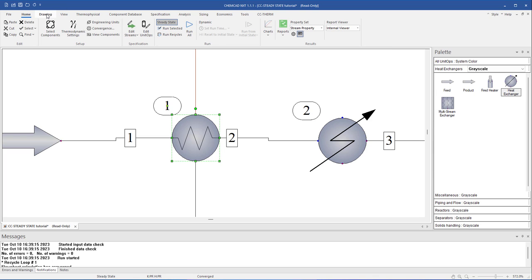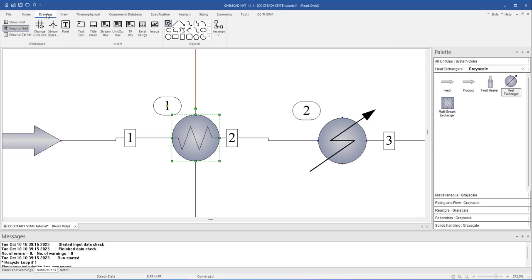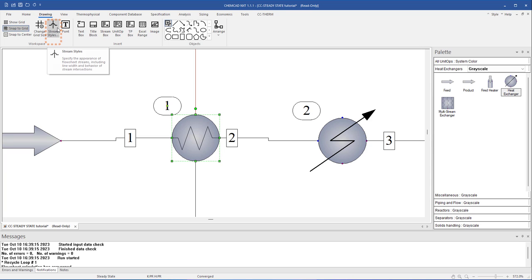The Drawing tab includes most of the commands used for drawing and adding text of flow sheets. For example, the option Snap to Grid will help with alignment when building a flow sheet by automatically aligning objects with the nearest horizontal and vertical lines. You can choose how stream intersection points will appear on the flow sheet or you can add a text box.